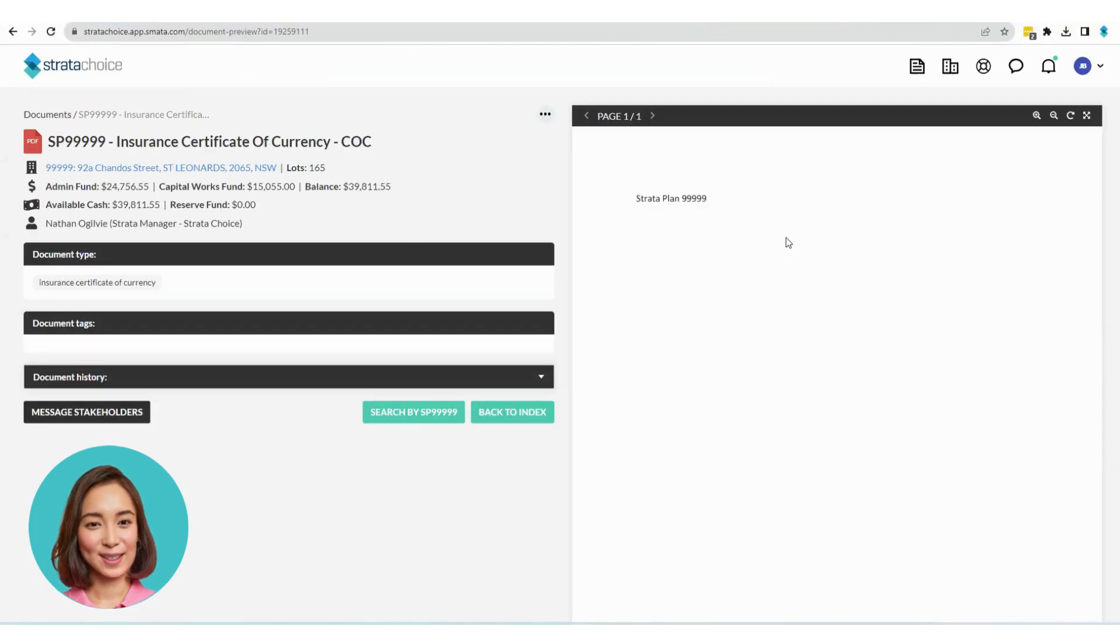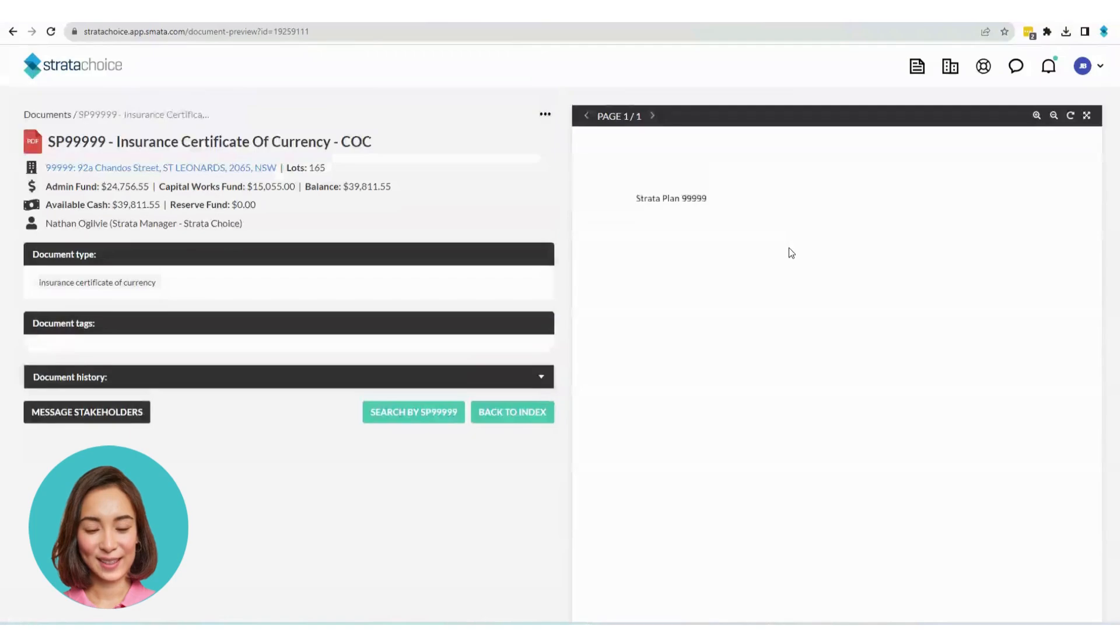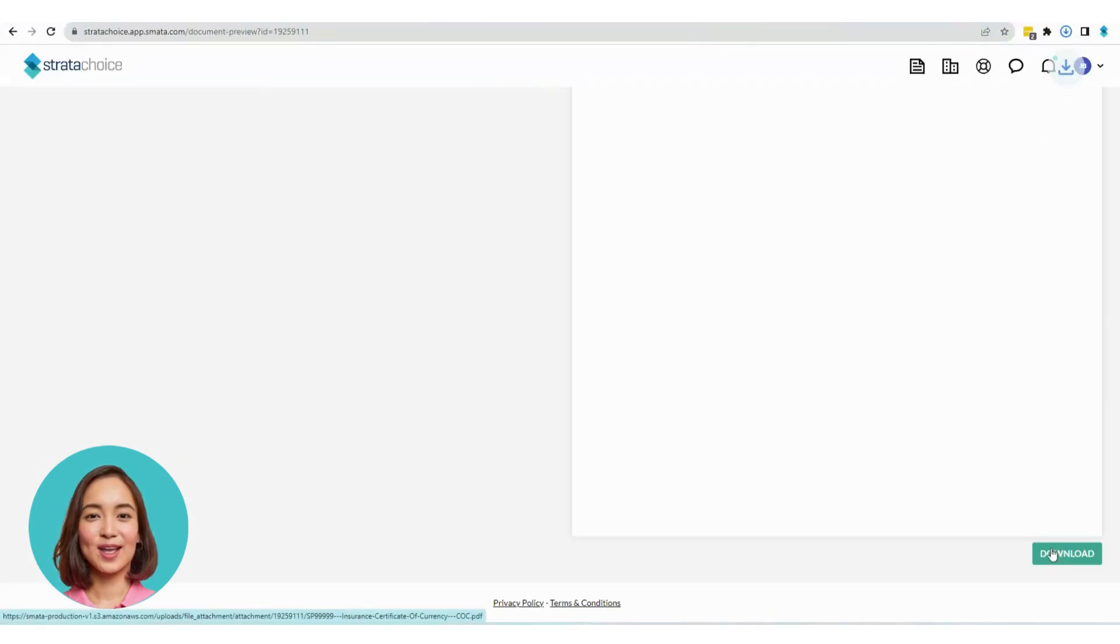If you want to download the document to your computer, simply click the Download button located in the bottom right corner.